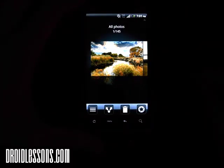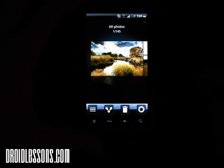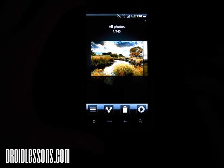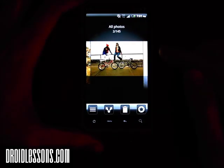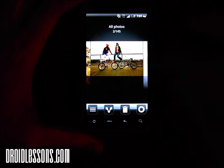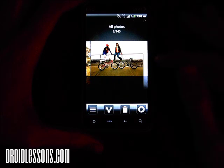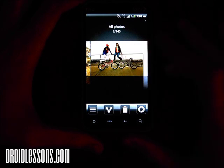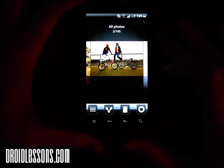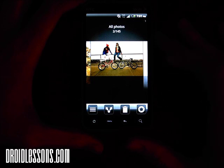And here we go — it shows one out of 145. Now all I have to do is simply select the picture that I want to email or text message. I'll just select this one here. All I have to do is a long press on the picture. Long press just means you put your finger on the photo and hold it there for an extended amount of time — two or three seconds.